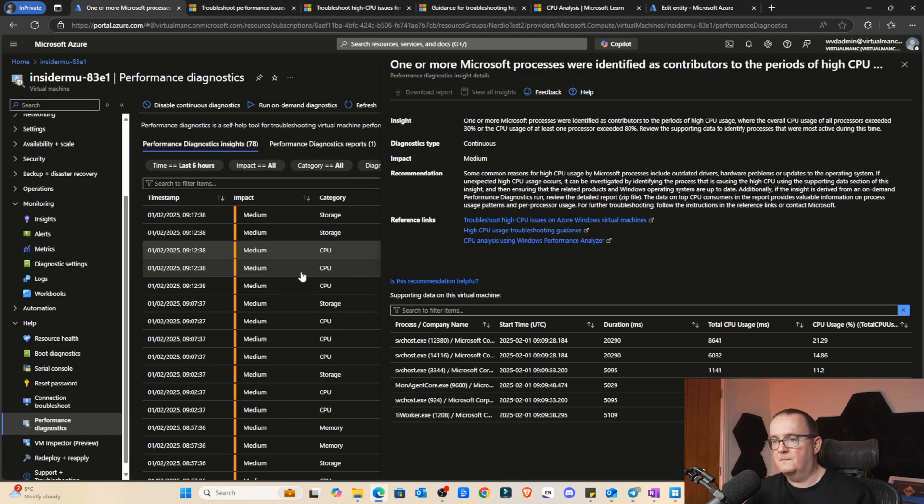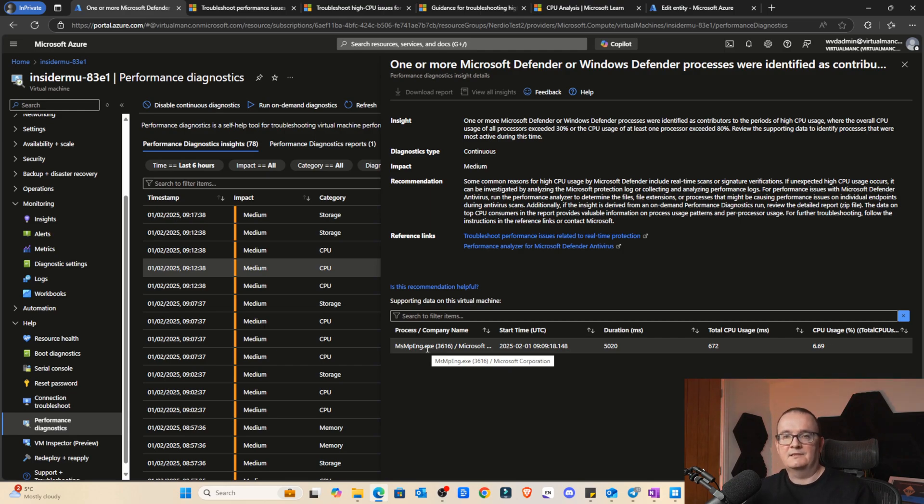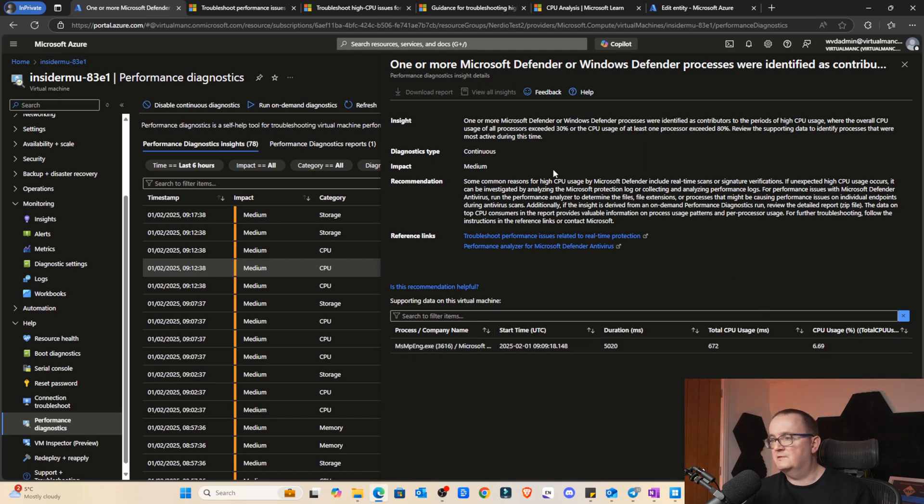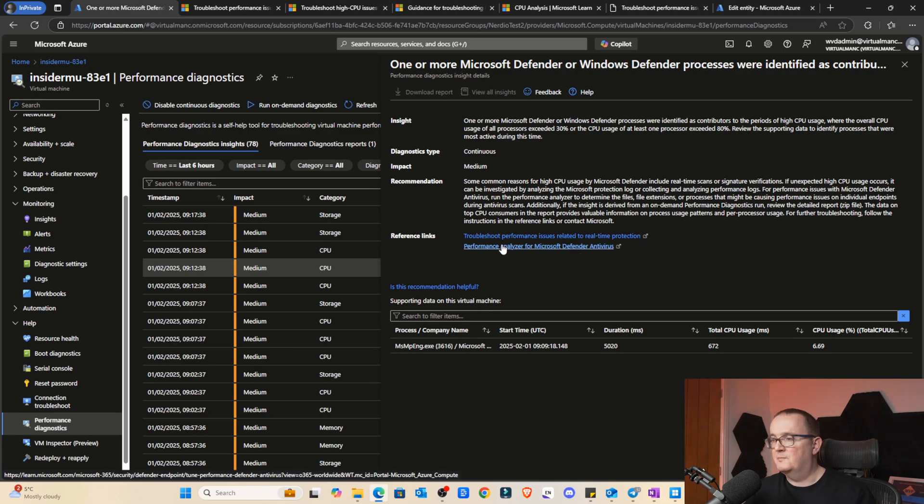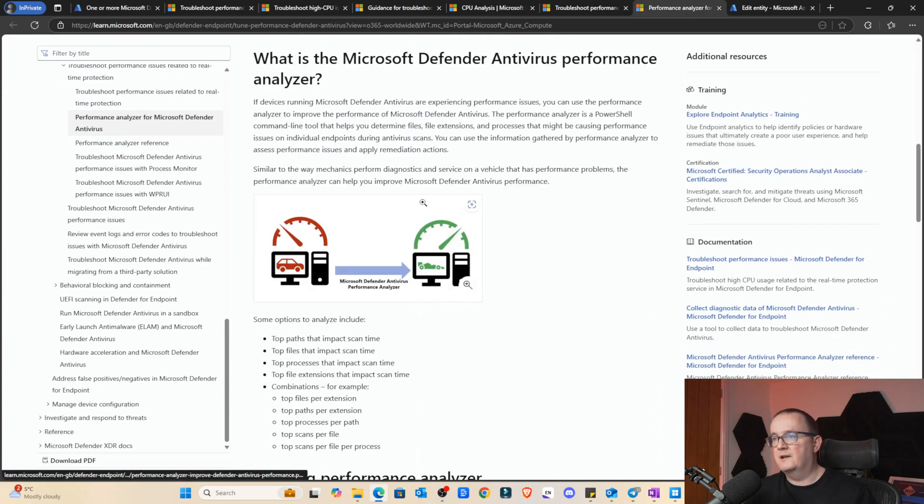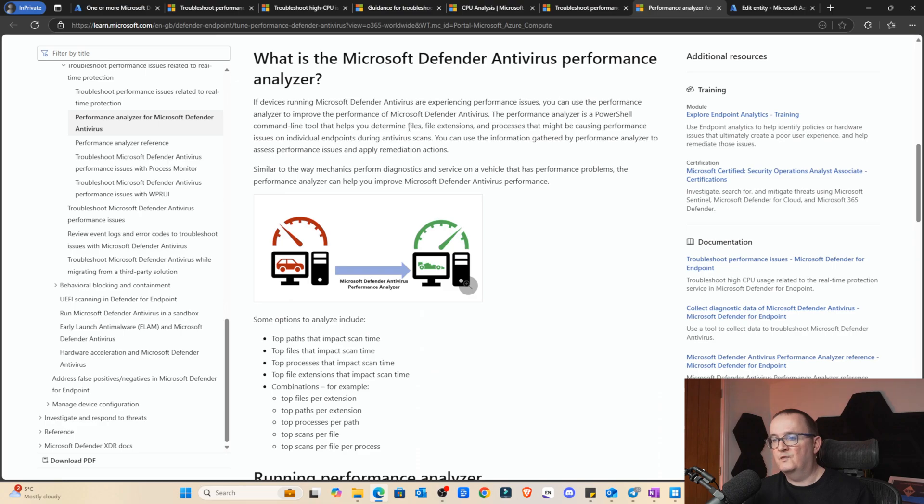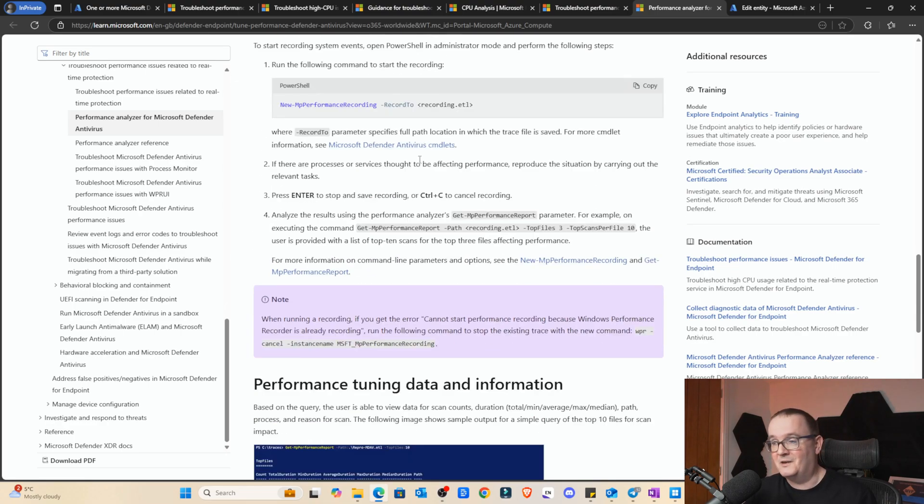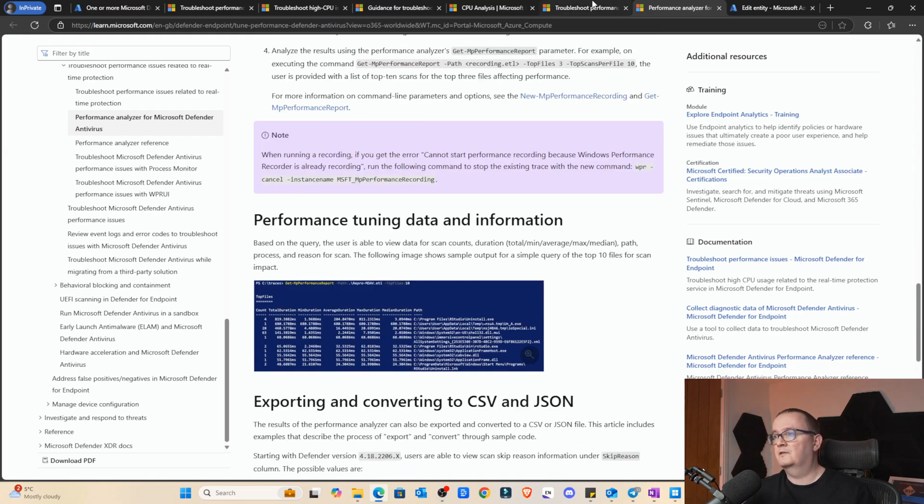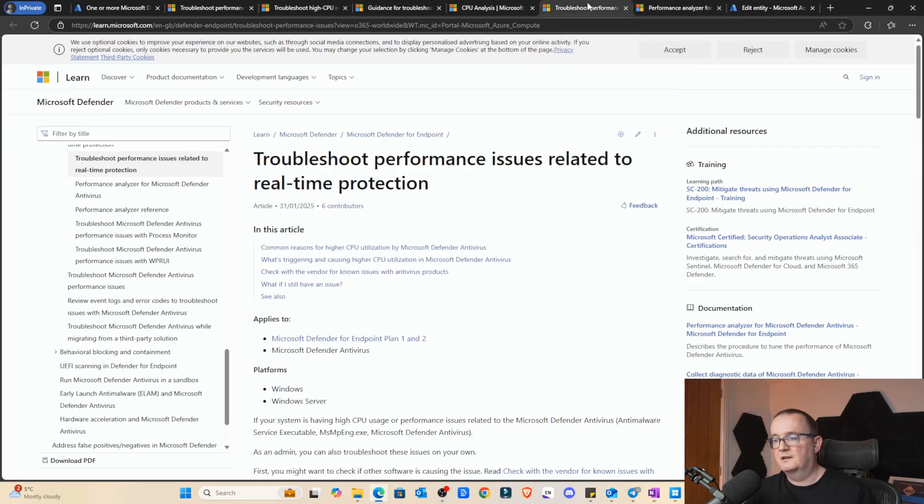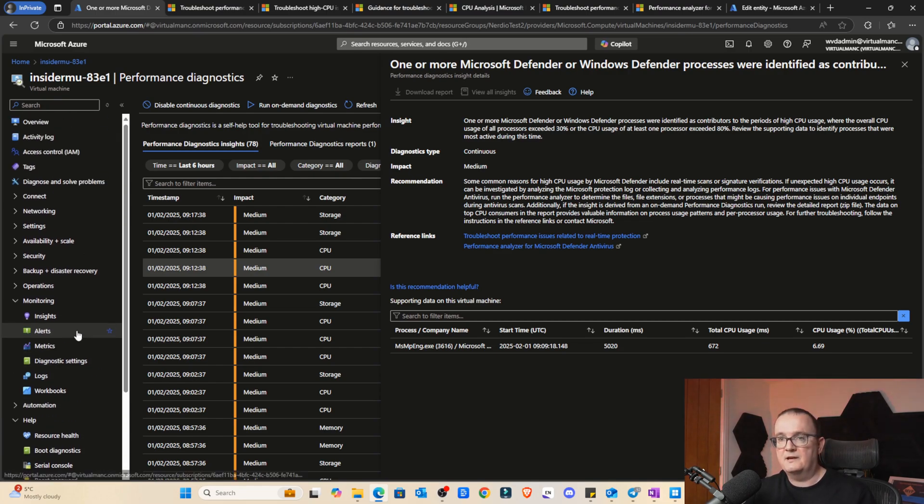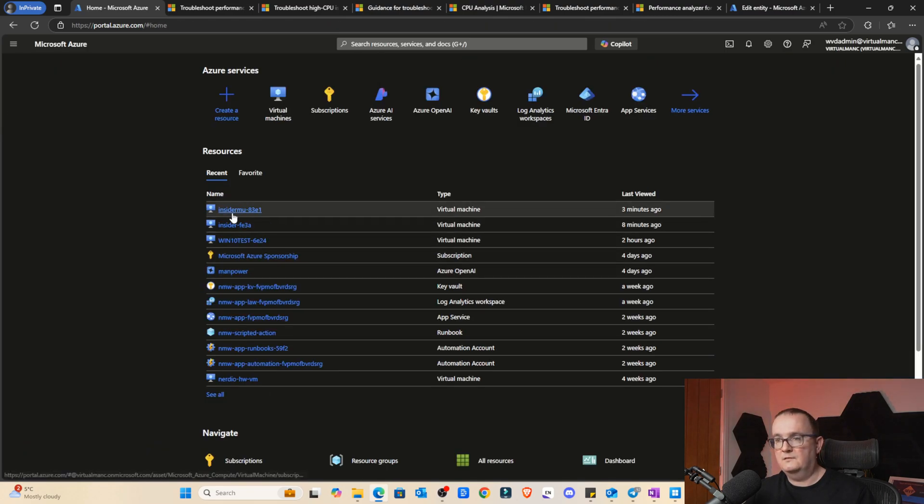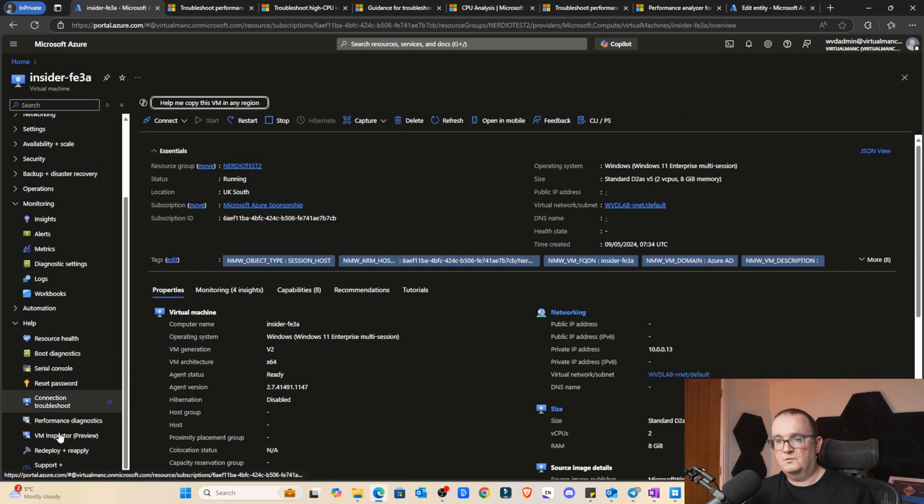It's giving you some really nice links to see what could be the actual cause of these issues. Really impressed with that as well. It's detected that MsMpEng.exe is using high CPU usage. And again, it's taking us to some links around troubleshooting performance issues related to real-time protection. Performance analyzer from Microsoft Defender for antivirus. It's bang on with the links. We can go down there and look at Windows Defender performance analyzers. I've never seen this before, so this is quite cool. Definitely worth looking into because then you can dig and see what's really happening on my session host.